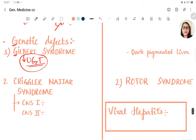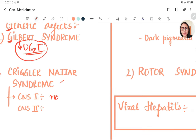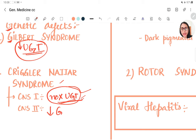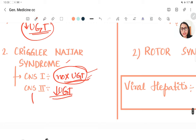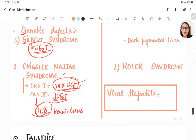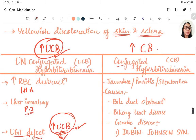Another genetic syndrome causing unconjugated hyperbilirubinemia is Crigler-Najjar syndrome. CNS type 1 has no UGT activity at all, leading to increased mortality. CNS type 2 has decreased UGT activity, causing unconjugated bilirubin (UCB) to deposit in the brain in the basal ganglia — a condition known as kernicterus.